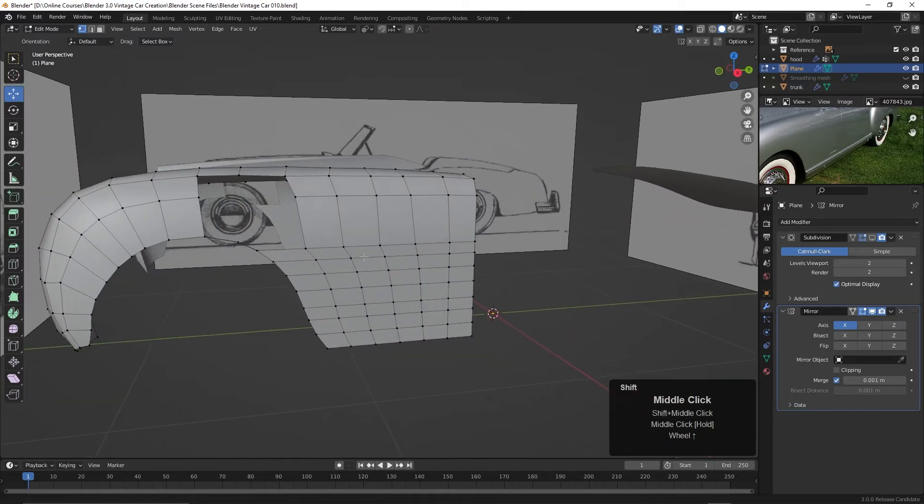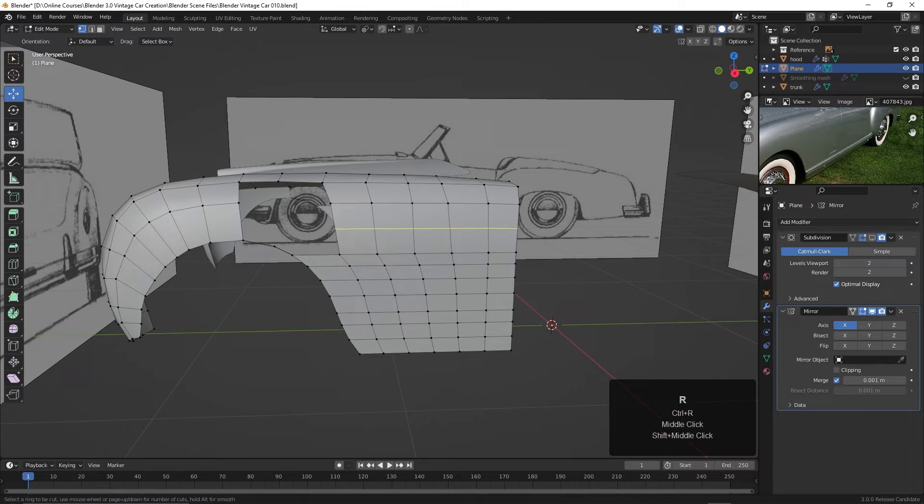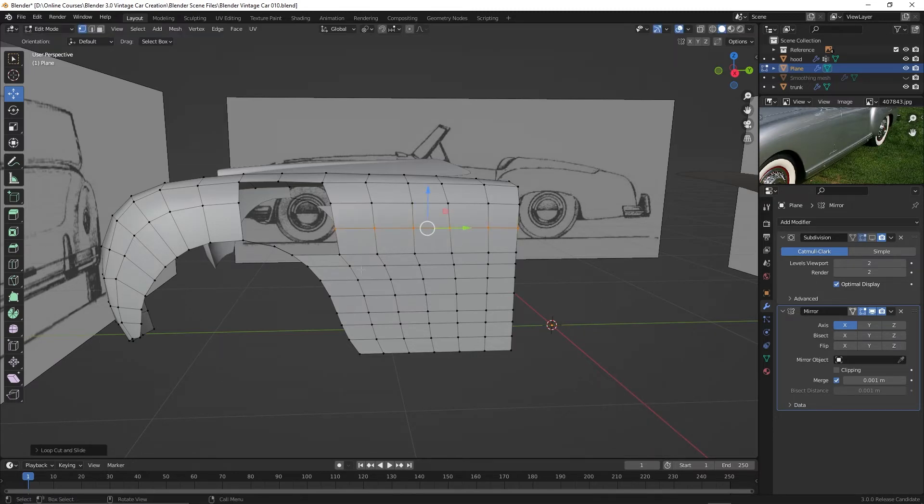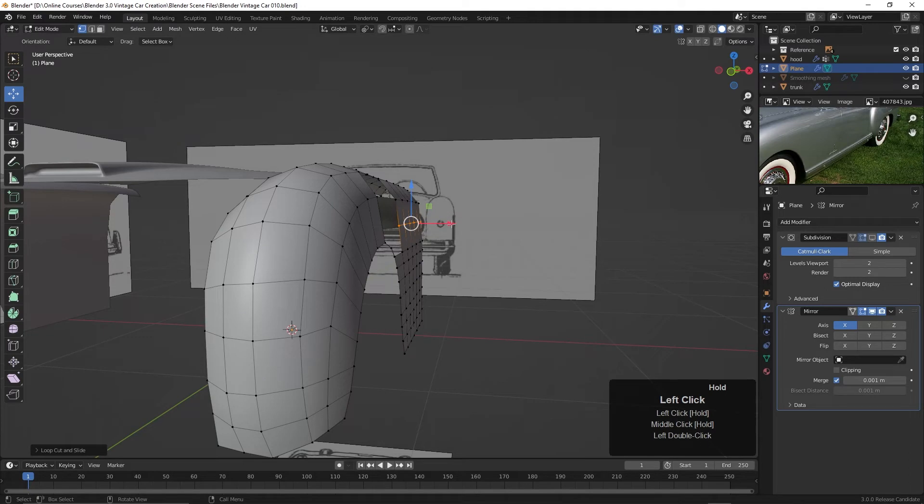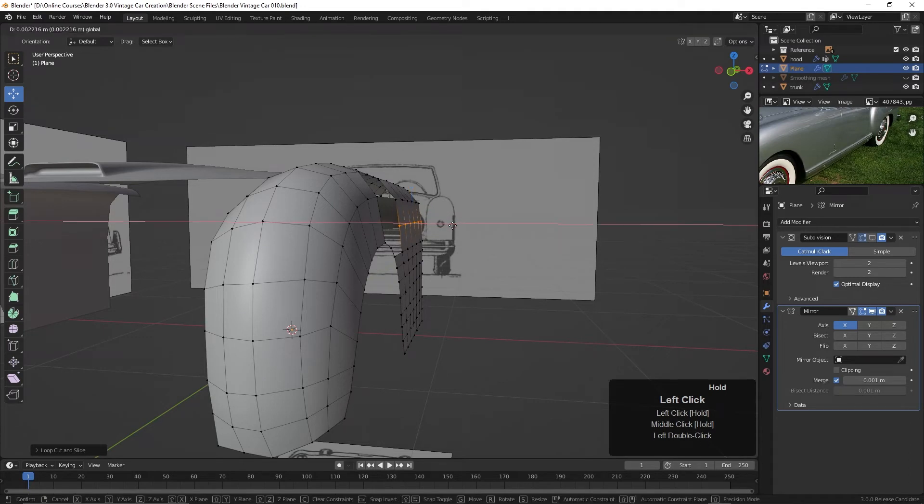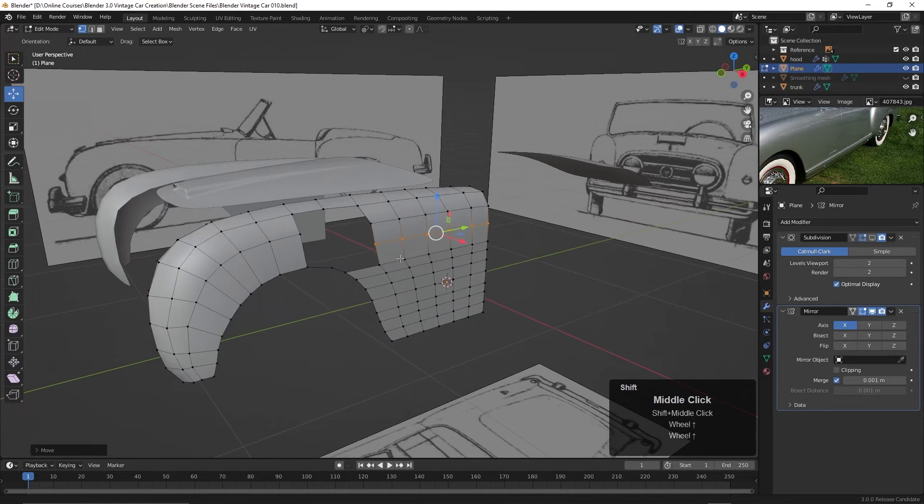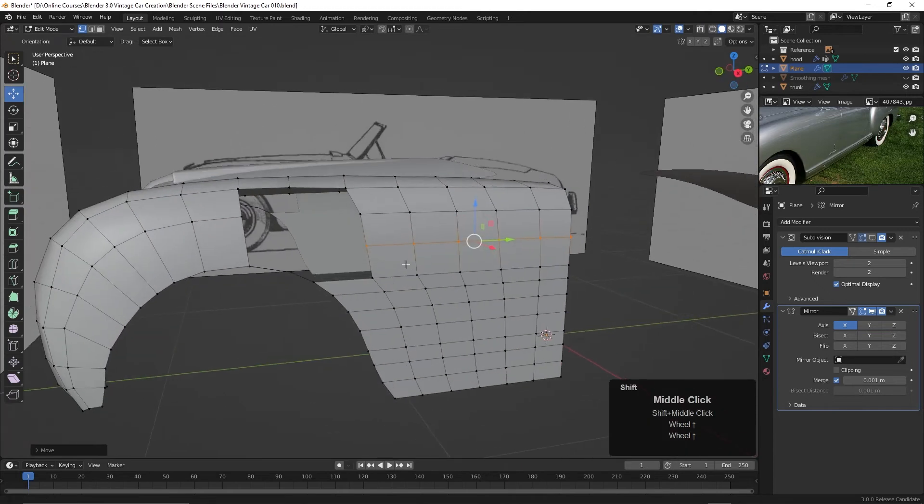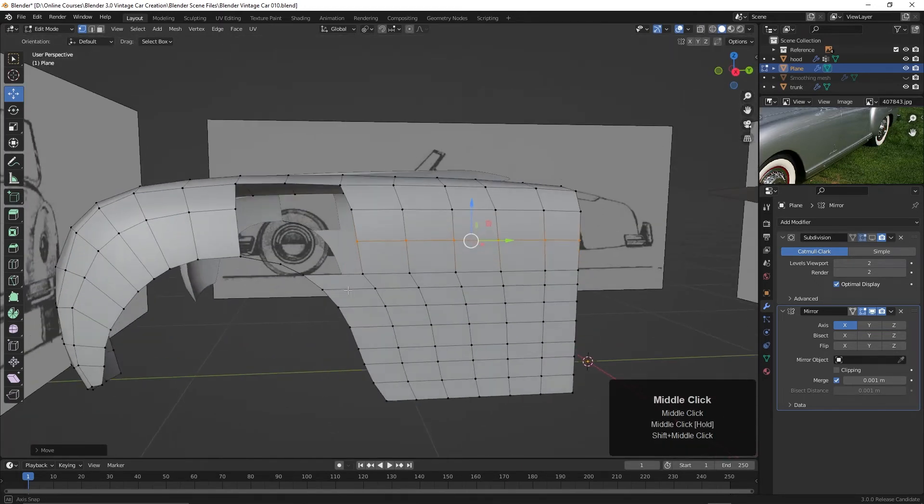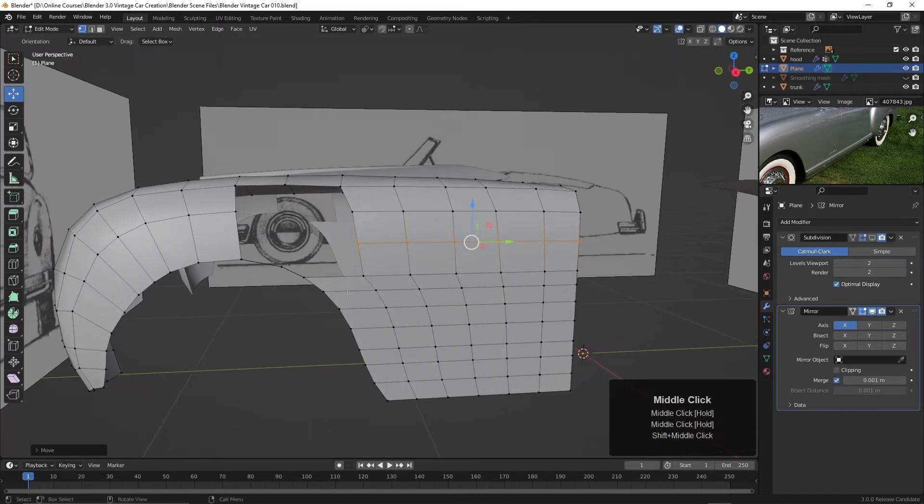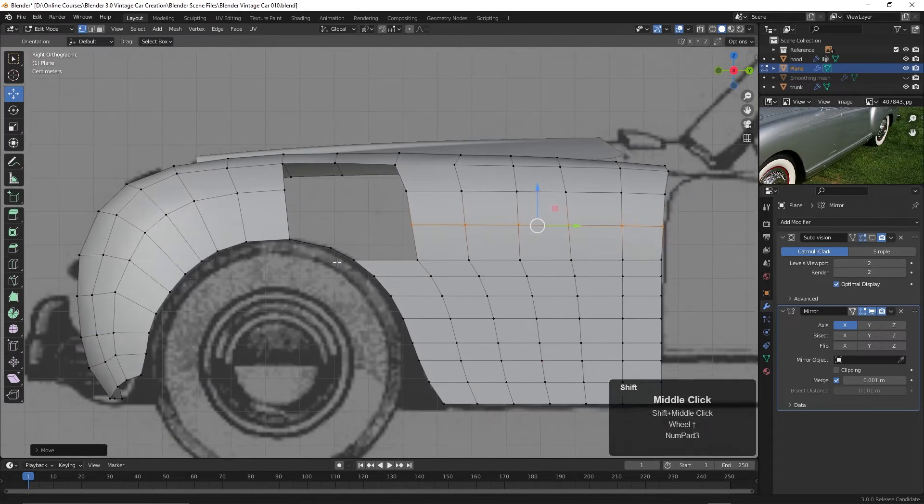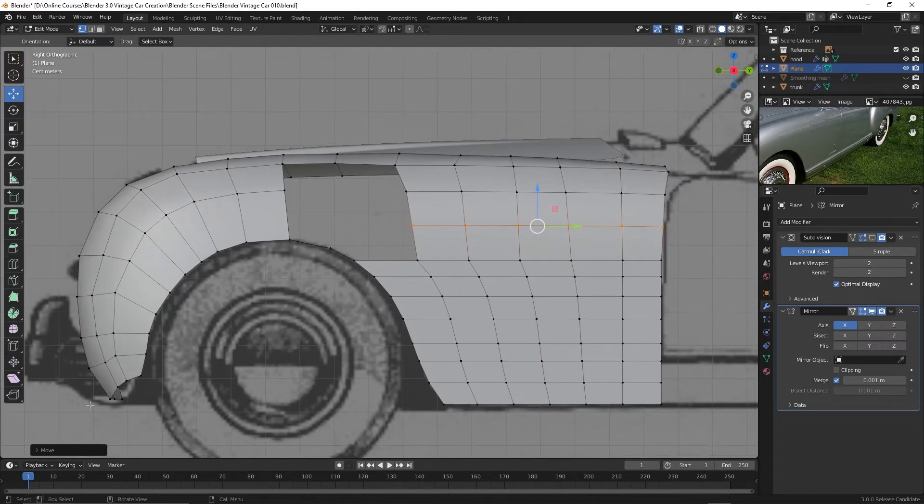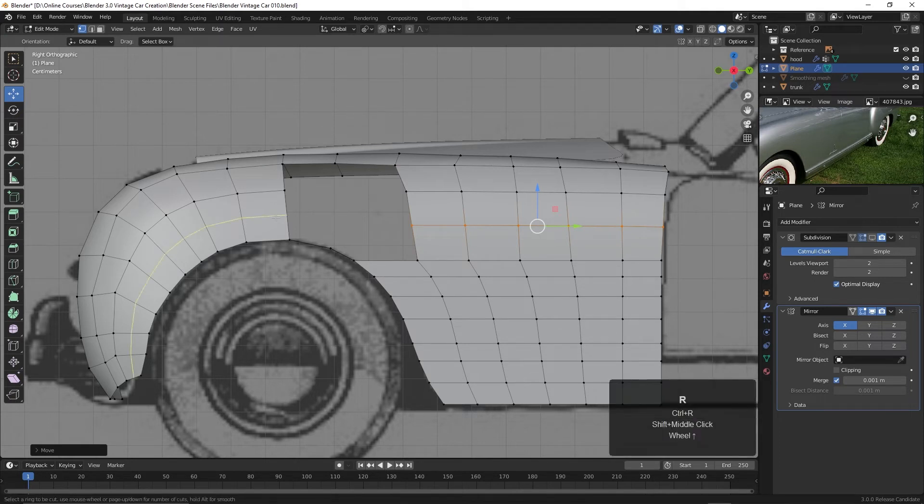Now I think we're going to need another edge loop in here. So I'll press Control R and drop one here. And then we may be able to pull this out as well just a little bit. But I'll try that for now. And then we need to think about filling this in and how we're going to do that. It looks to me to do that we're going to need another edge in here. Right in here. So I'm going to go ahead and add that. Control R and add that here.